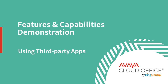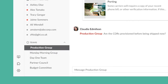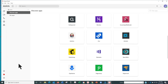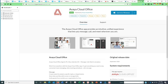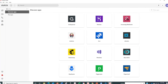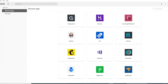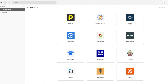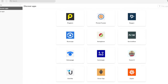A challenge facing many people today is the hassle of switching between apps. Avaya CloudOffice makes this easy by working directly with your favorite applications. In your administrative portal, you can see some of the apps that Avaya CloudOffice works with — you can download them directly. Search for the Avaya CloudOffice App Gallery. Avaya CloudOffice comes with over 200 pre-built integrations, so there's a good chance you'll find one of your favorite apps.